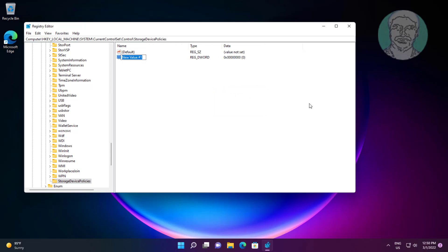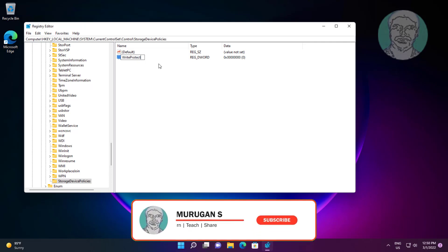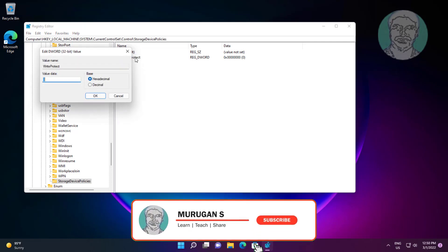Type WriteProtect, change value data to 0.